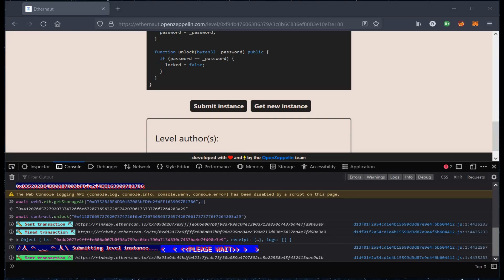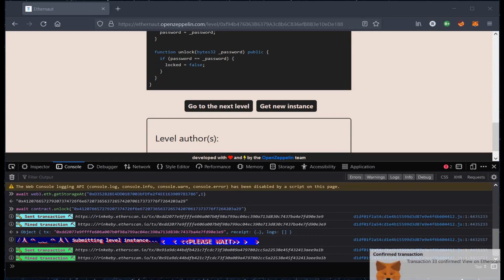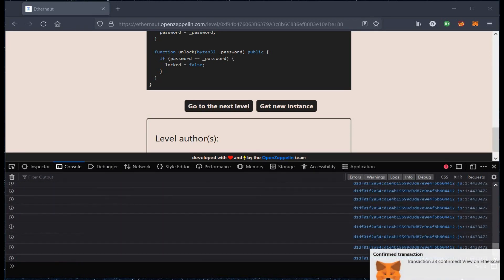Wait for a while. Transaction confirmed. And it's done. You successfully solved the challenge.